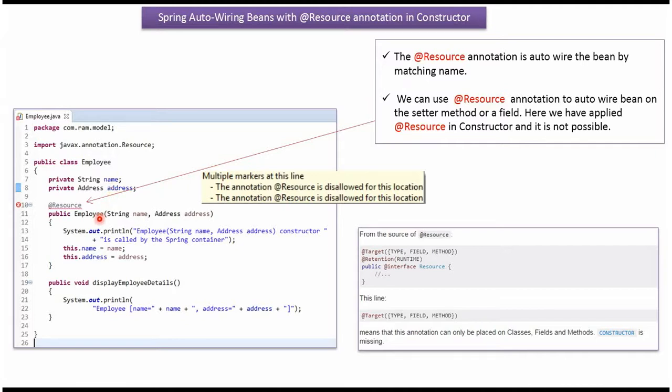In the Employee constructor I have applied @Resource annotation. We cannot apply @Resource annotation in constructor. We will get a compile time error saying the annotation @Resource is disallowed for this location.